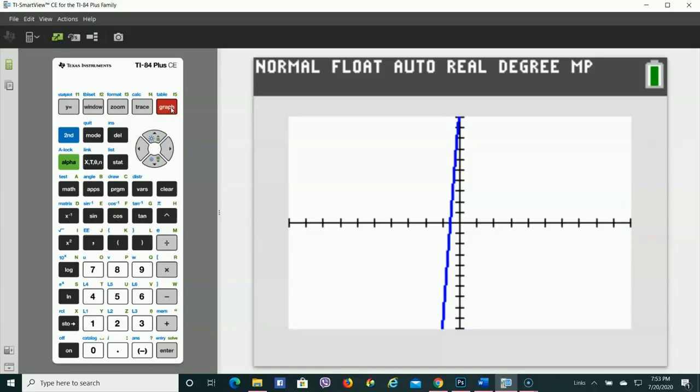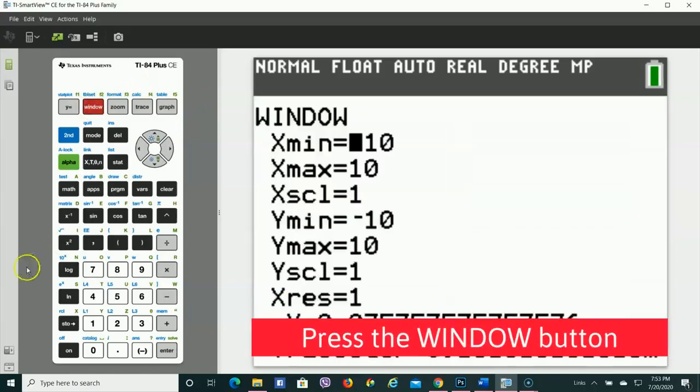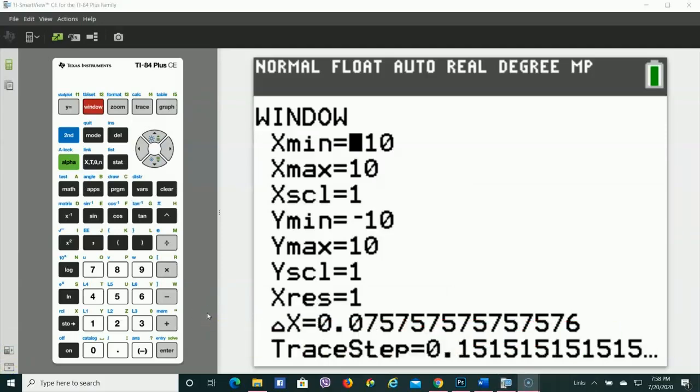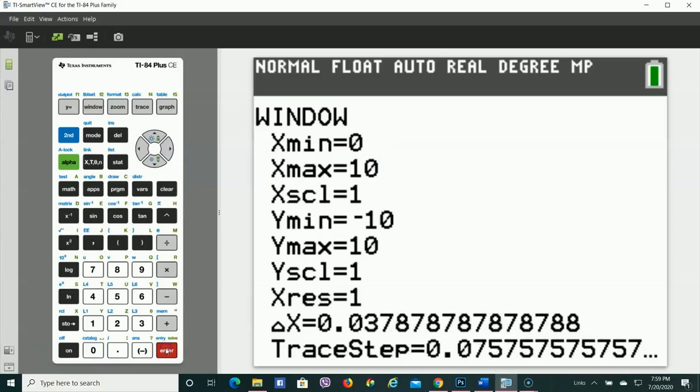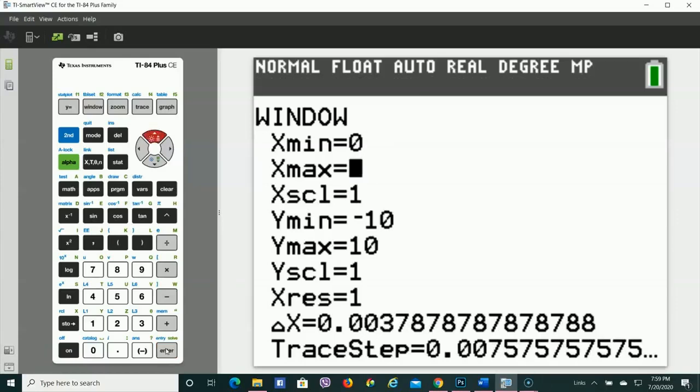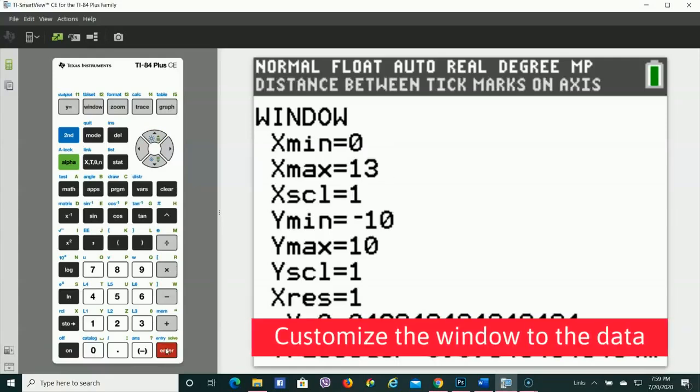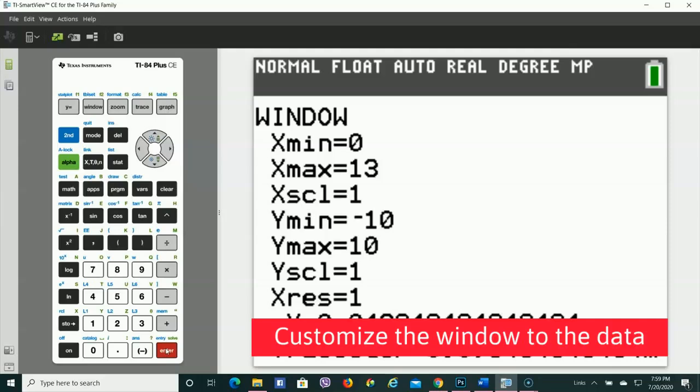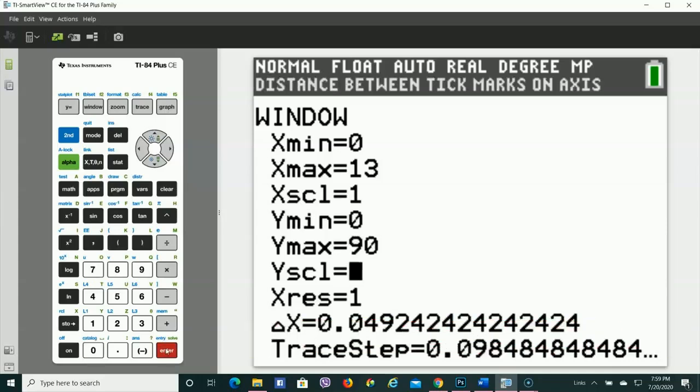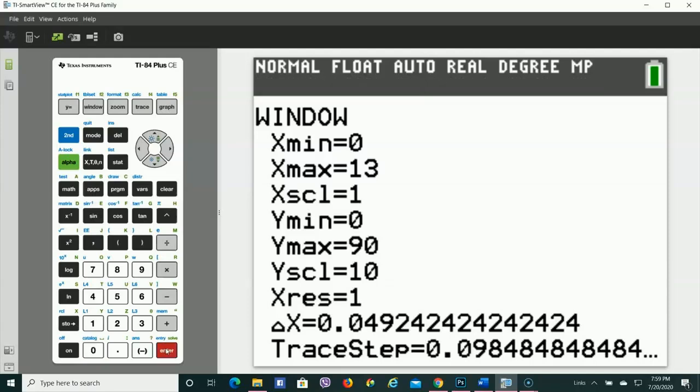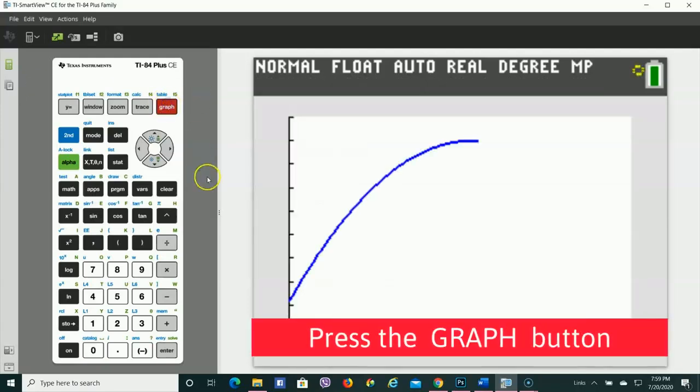So let's fix it so we can see more of this graph. Let's go over to the window. For the Xs, we put in the numbers from 1 to 12, so I'll do from 0 to 13. And scale factor 1 is fine. The Ys, I'll make it go from 0 to, the highest was 85.5, so I'll say 90. And I'll make it jump up by 10s. Now let's take a look.